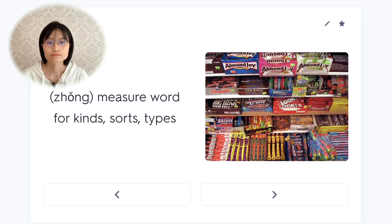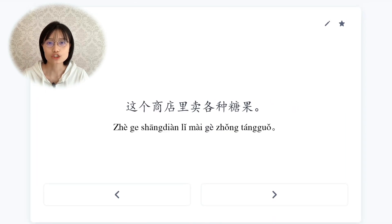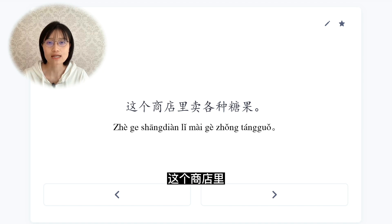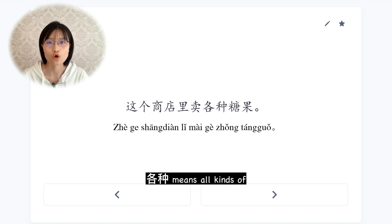种，measure word for kinds, sorts, types. 这个商店里卖各种糖果。All kinds of sweets are sold in this shop. 各 means each/every, so 各种 means all kinds of. 糖果 means candies or sweets.